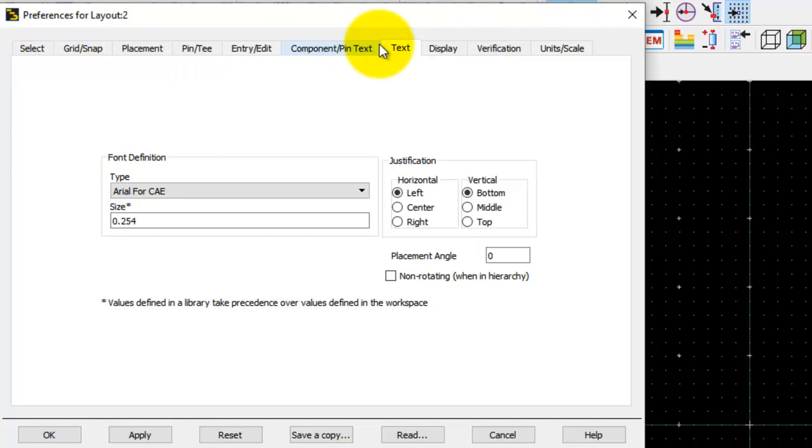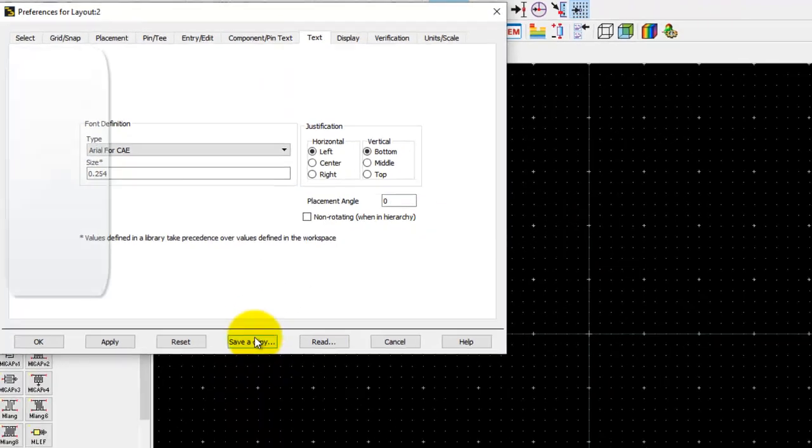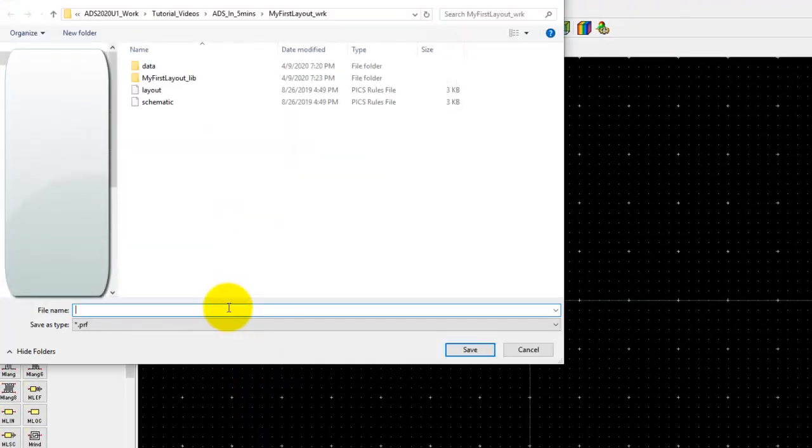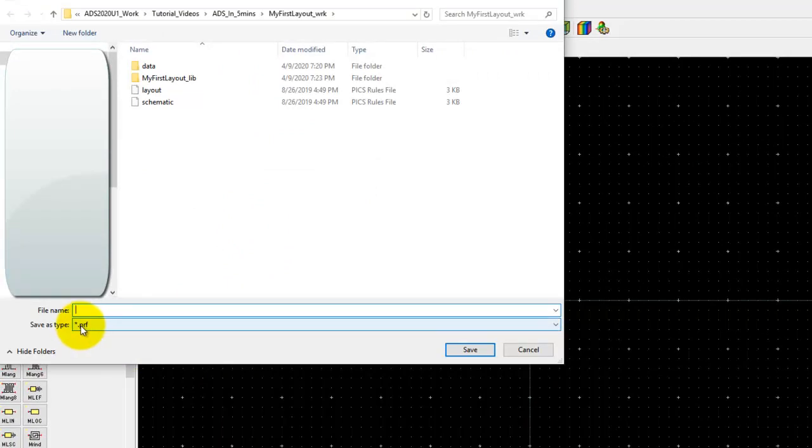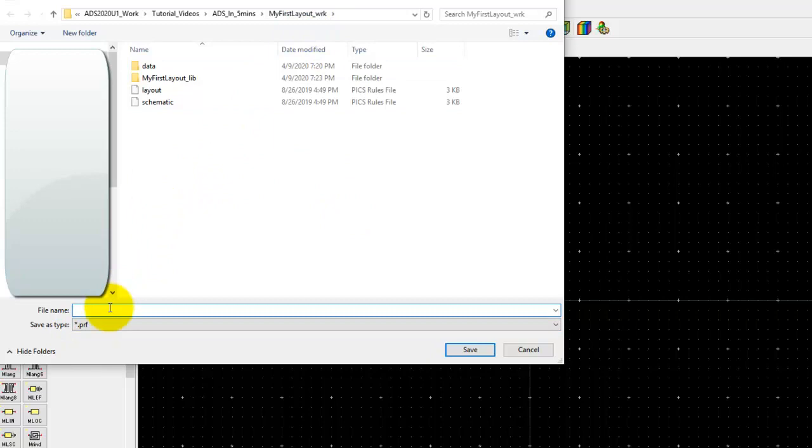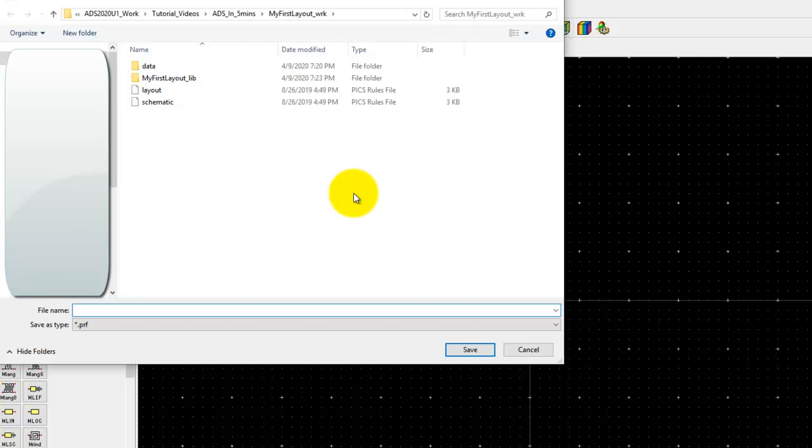Once you decide to set your own preferences and you want to retain it so that you can reuse it in a new workspace or anywhere, you can always save a copy. This would go ahead and save a .prf file under your workspace, and you could transfer this .prf file across workspaces to keep your preferences intact from one workspace to another without you having to set this every time.